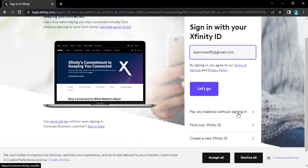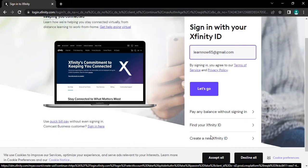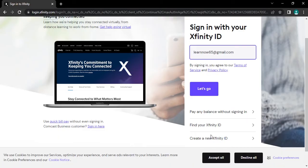And if you want to create a new account then you can tap on create a new Xfinity ID and create a new account for you.